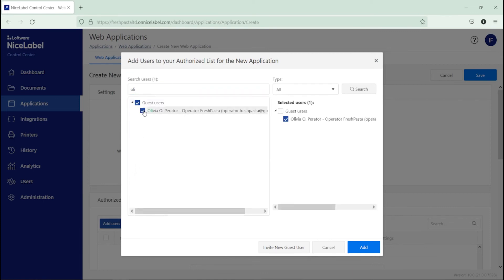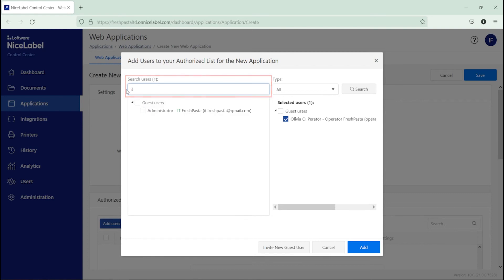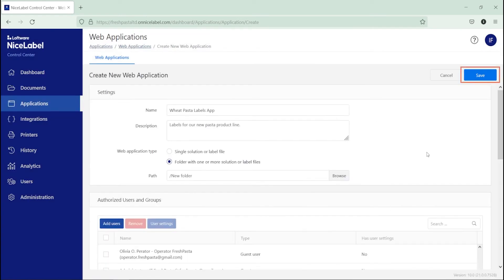You can also add yourself as a user so you can test print labels. When you're done, click Add and Save to see your new web application listed in Control Center.